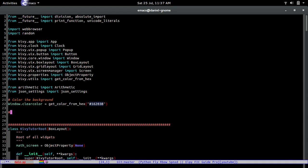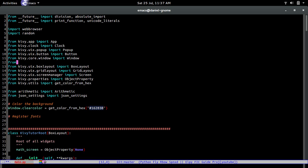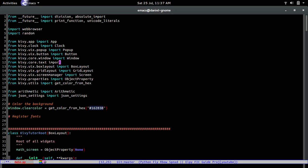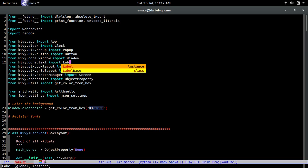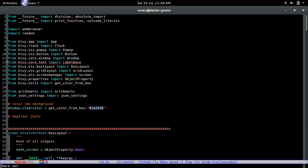The next part is how we register fonts to the app. To do that we need to import another library — from kivy.core.text import LabelBase. Now that we have that we can use LabelBase.register.